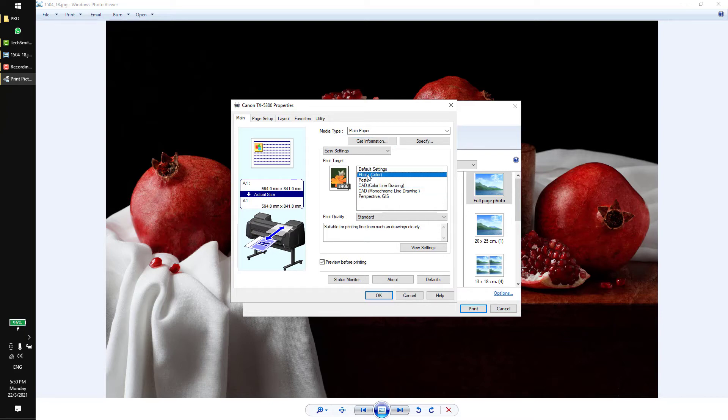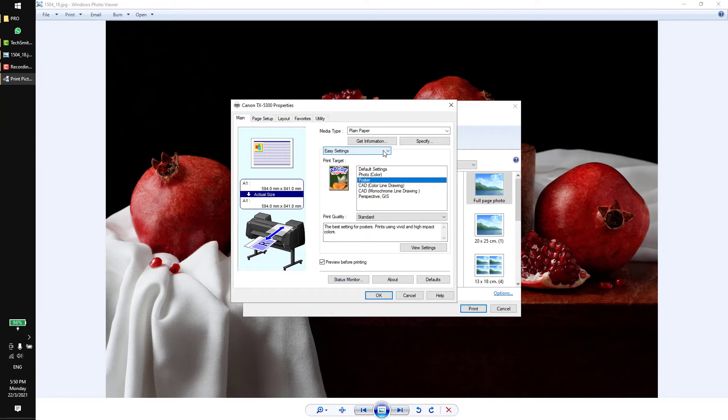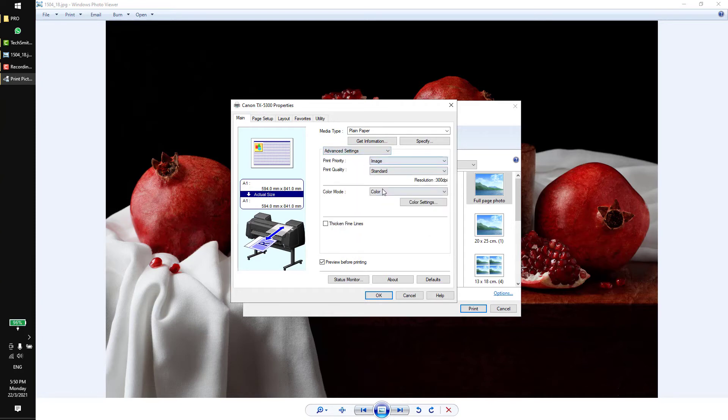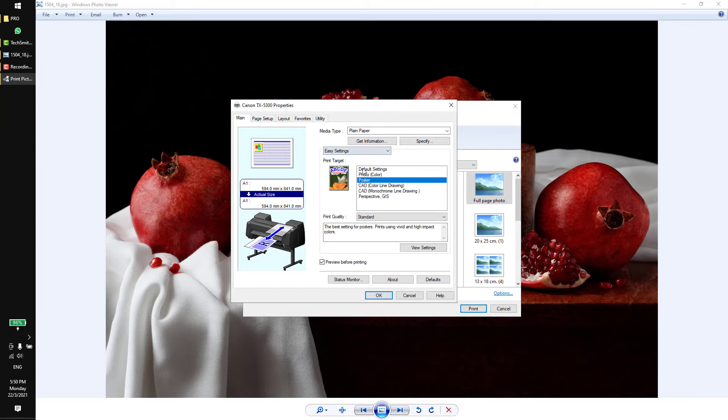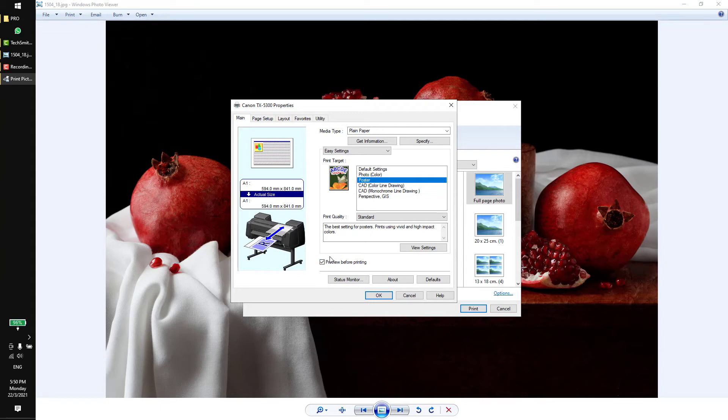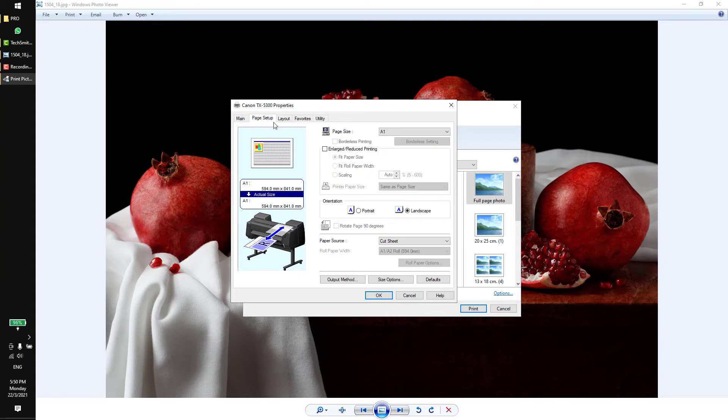If you are printing a photo, select photo. If you are printing a poster, select poster. Or you can go to advanced settings. Make sure the preview is ticked because you can actually preview the thing before you do the printing.